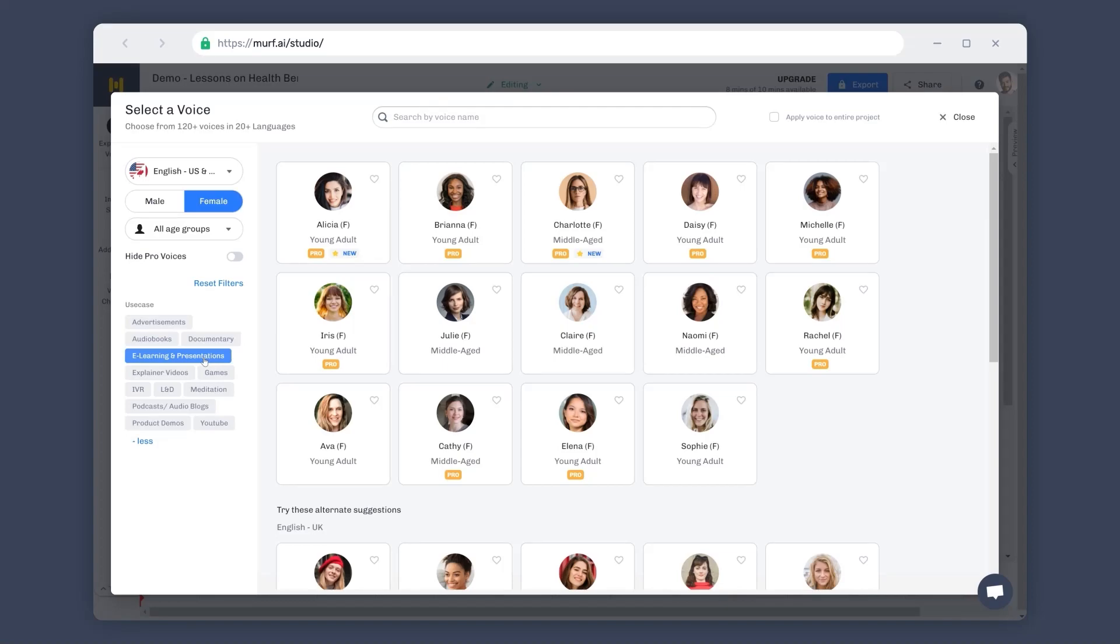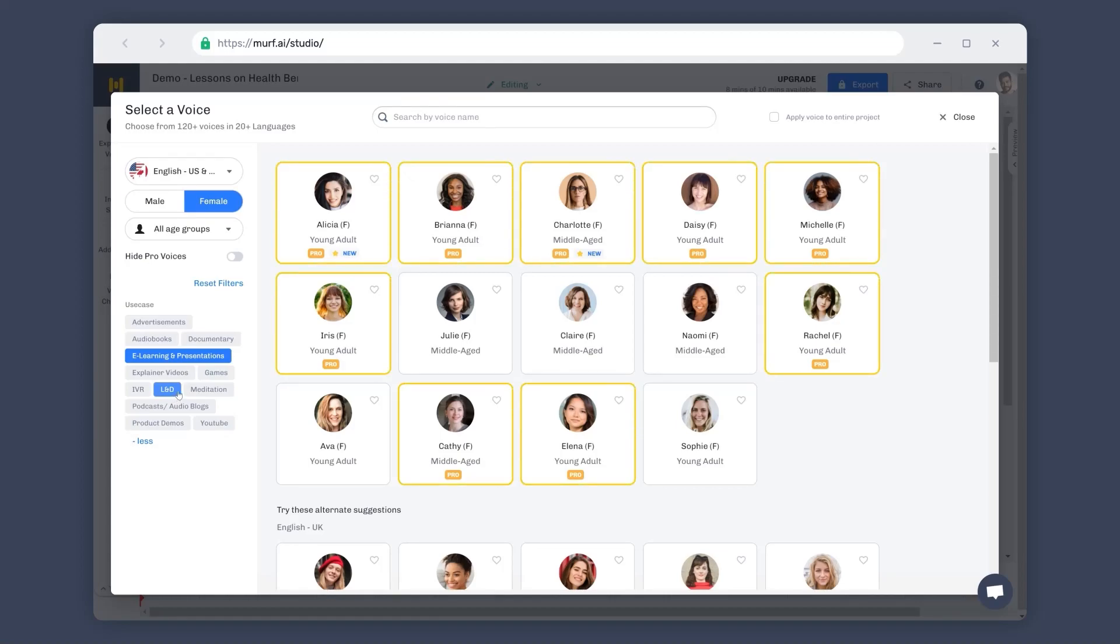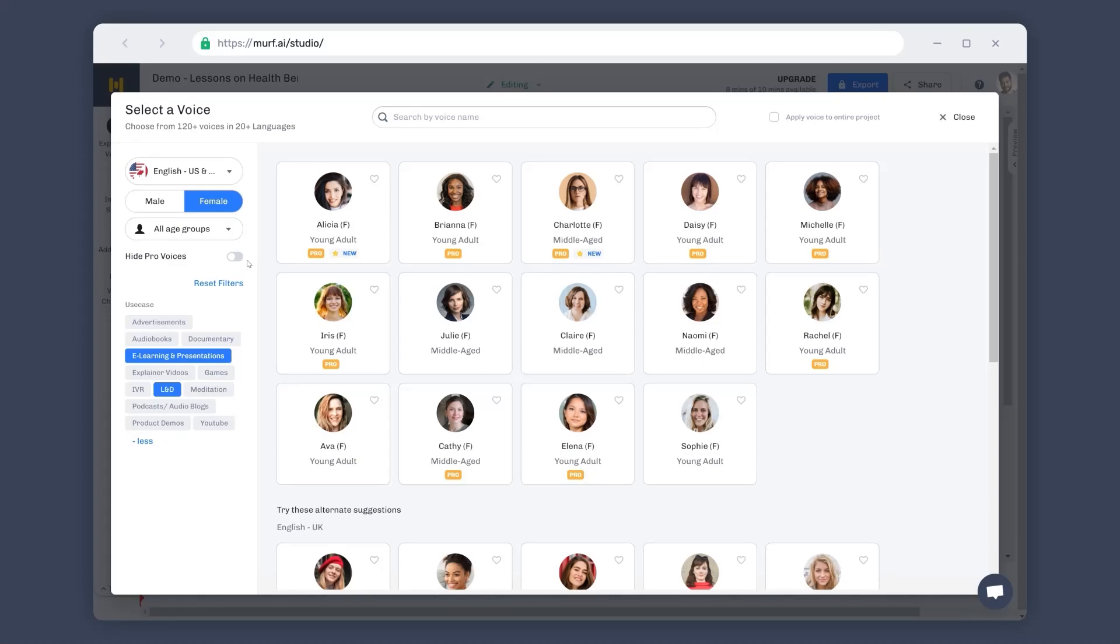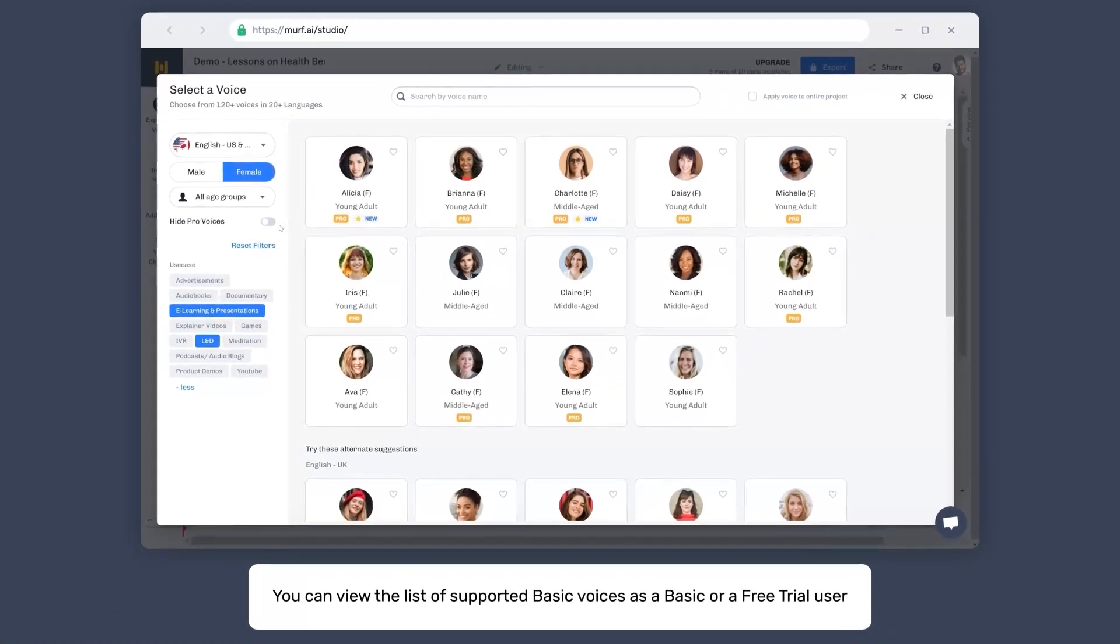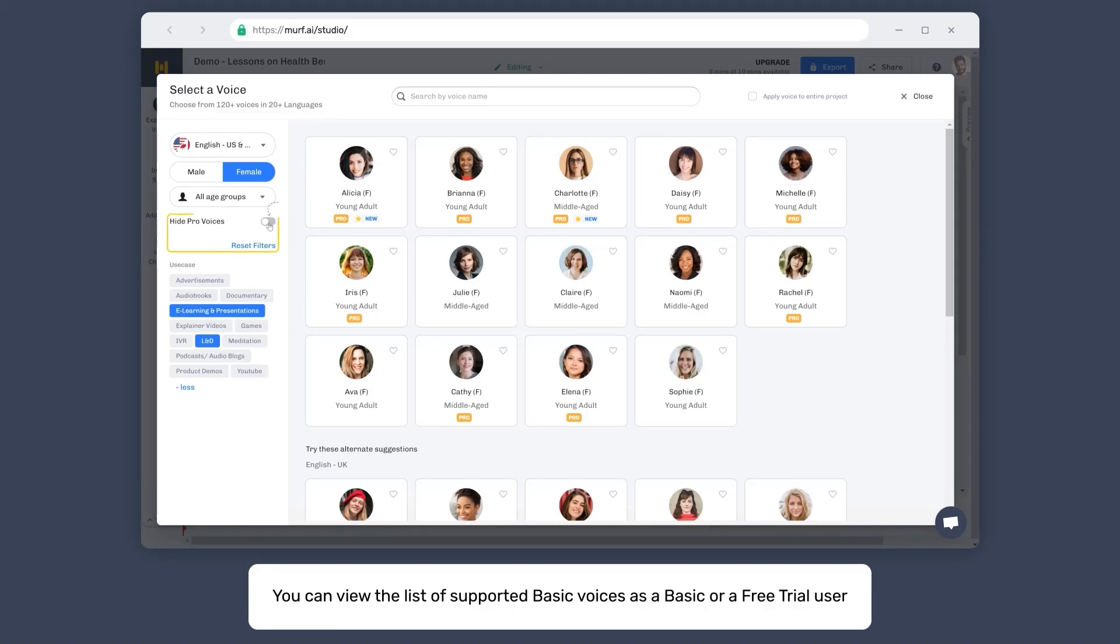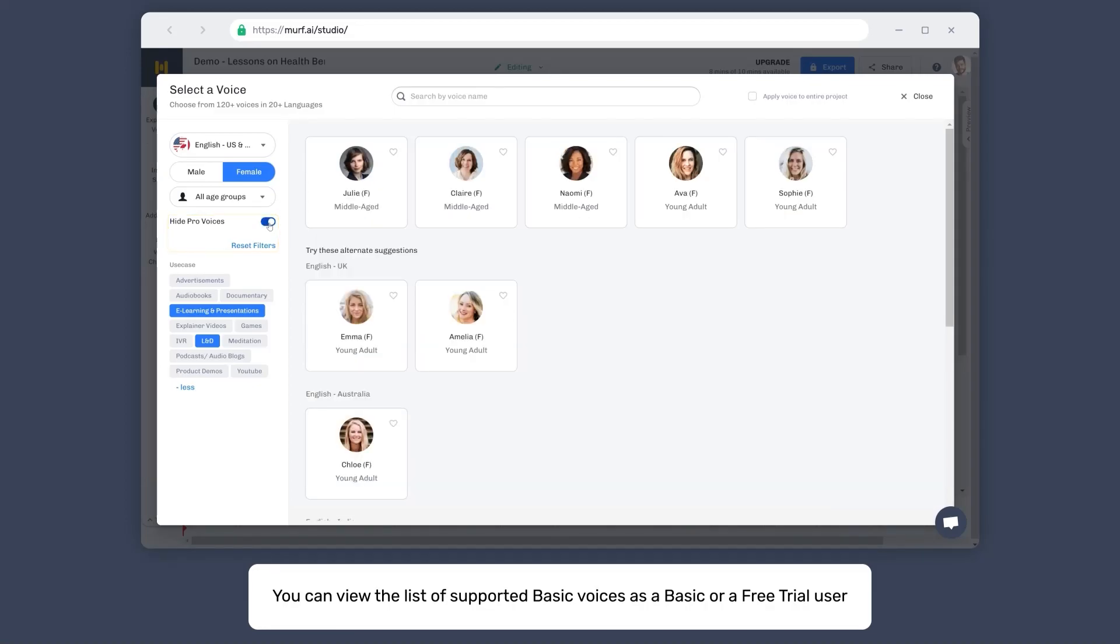You can also select multiple options if that describes your use case better. Some of the voices here are labeled as Pro. The voiceovers created using these voices are available for export only with a Pro or an Enterprise subscription. As a basic user or user interested in the basic subscription, you can filter out these voices by enabling the Hide Pro Voices option.